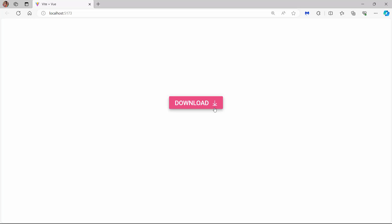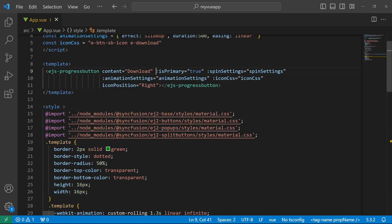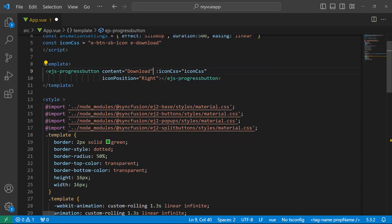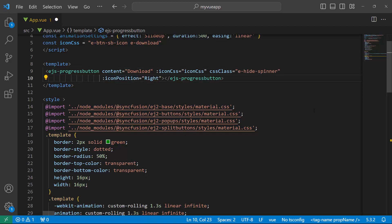Finally, I will show you how to change the button content during the progress state. I retain the content, iconCss, and iconPosition properties and remove all other properties for better clarity. I would like to show the download progress in the button, so I hide the spinner by setting the e-hide-spinner class to the cssClass property, then enable the enableProgress property to show the progress in the button.